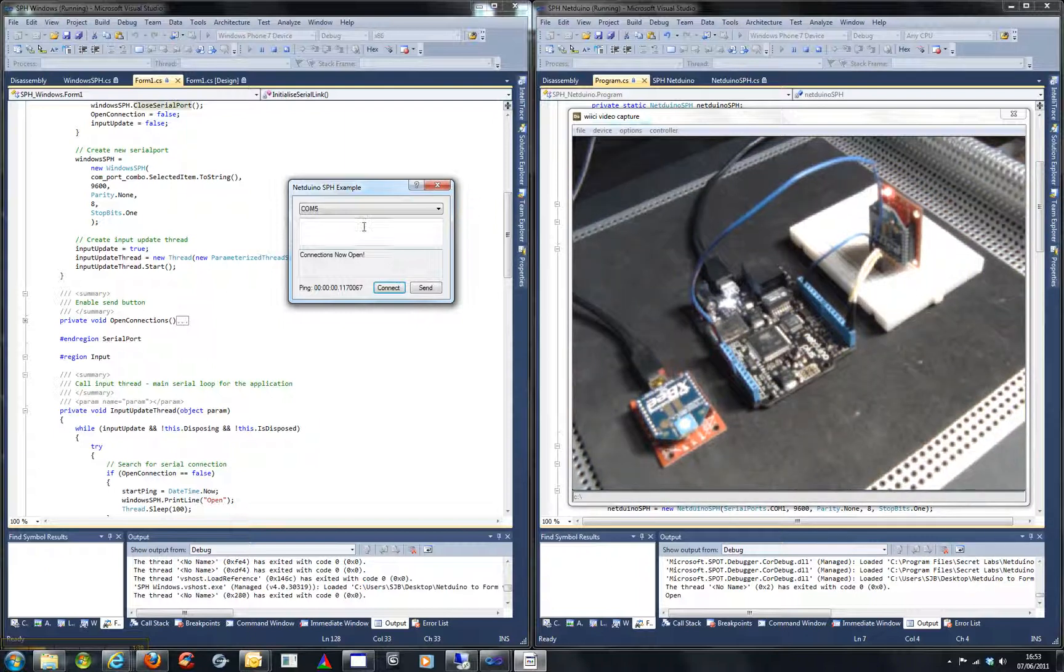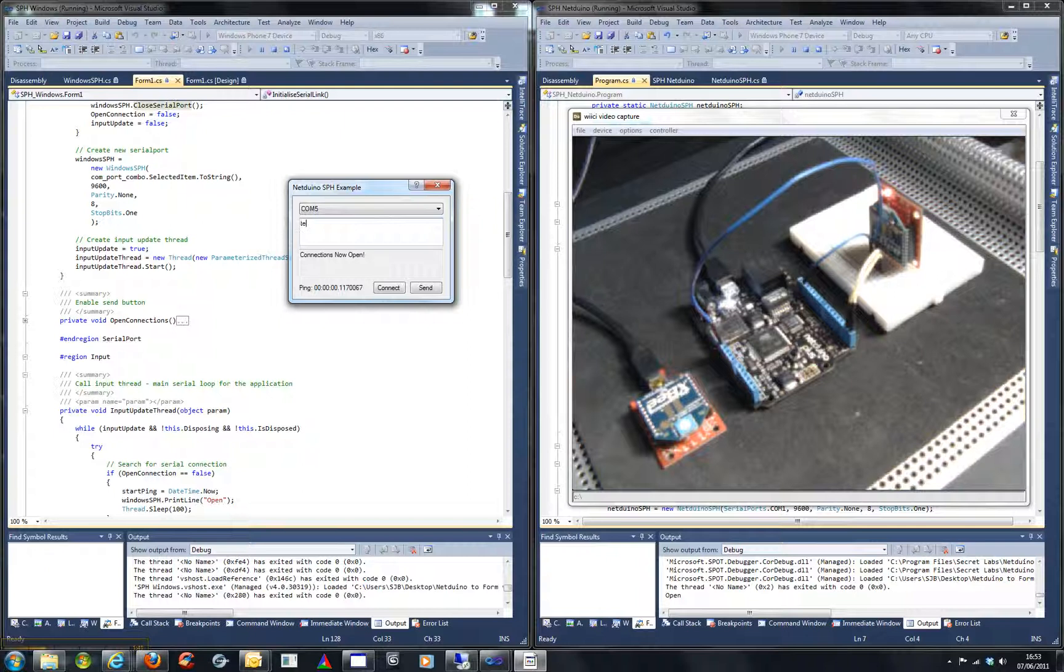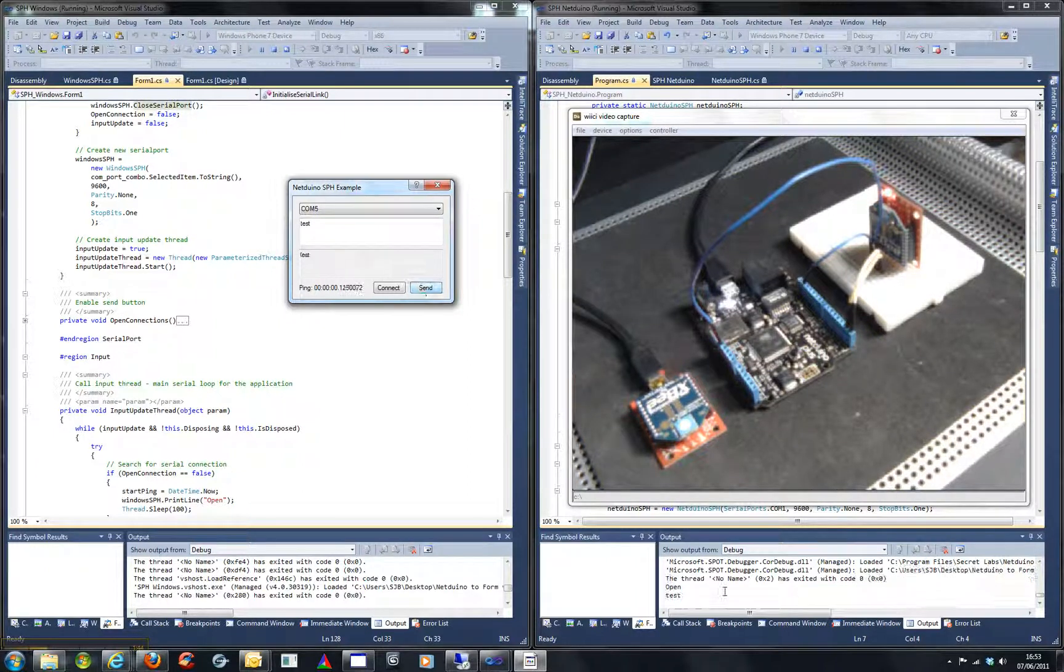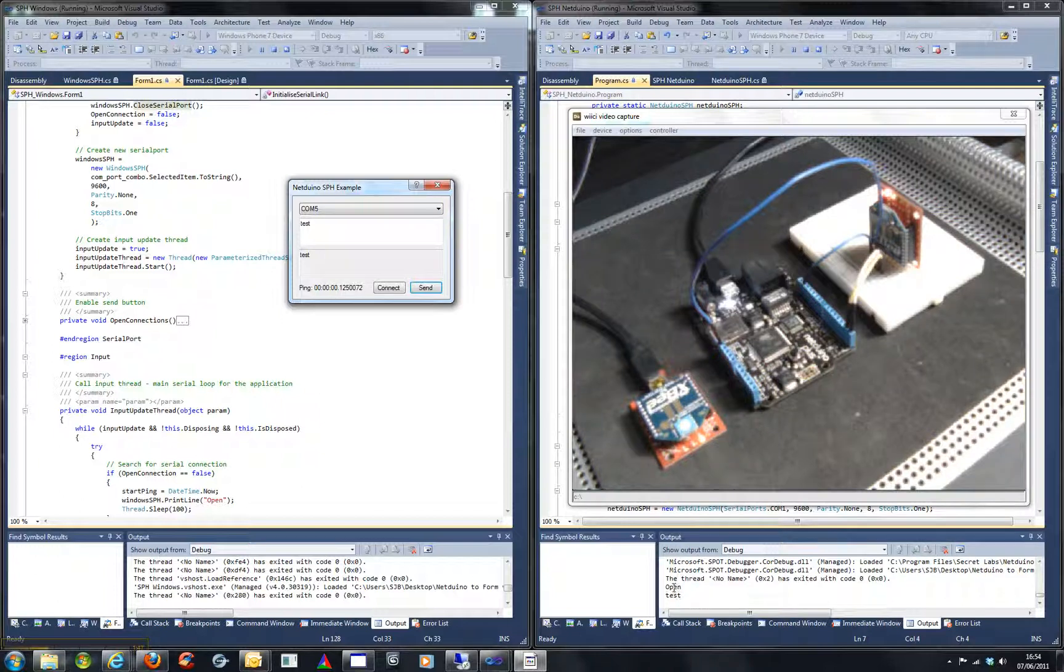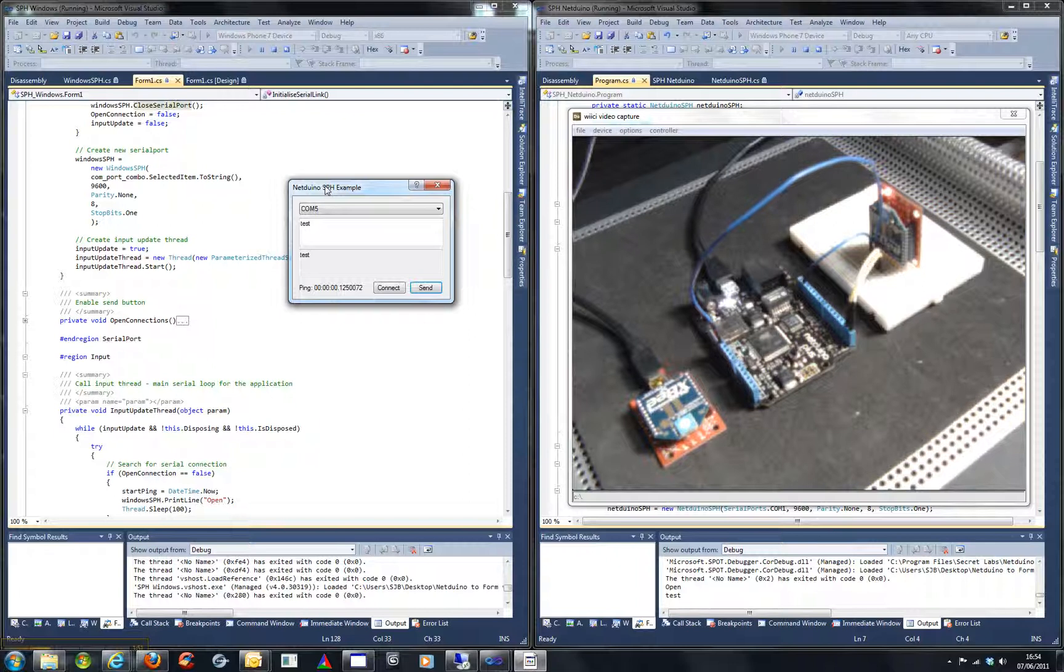And if I send a command such as test, that sends to the Netduino. As you can see it appears down here in the debugger and it's bounced back to the Windows form.